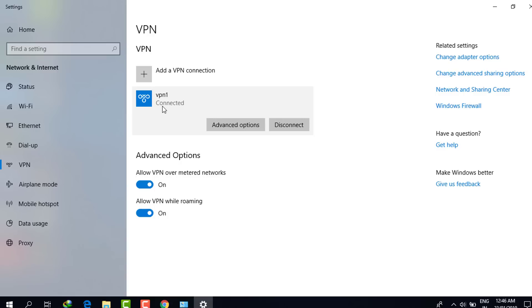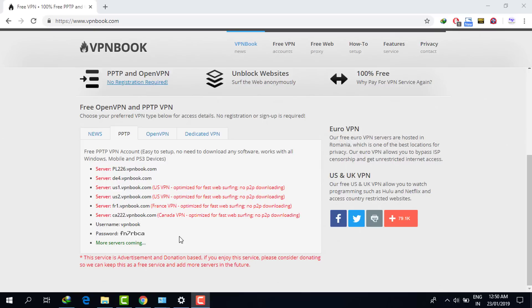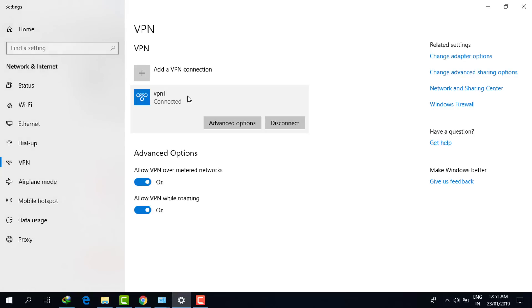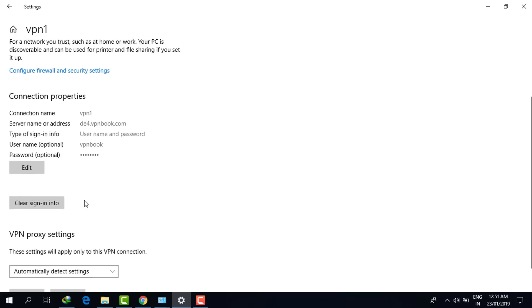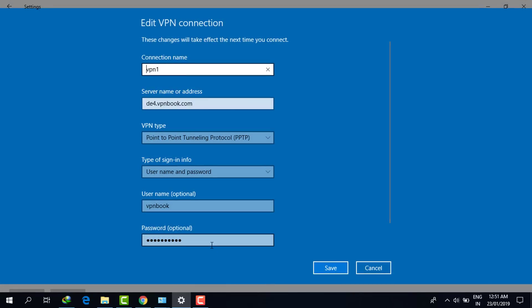I am now connected to this VPN server account. In this way you can easily access a free unlimited VPN for a lifetime. After every seven days you have to visit this website and refresh the password, because the password updates every week. Go to advanced options, there will be an option to edit, and simply change the password.